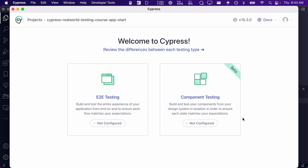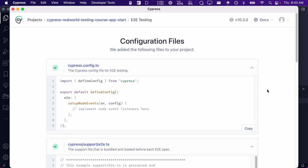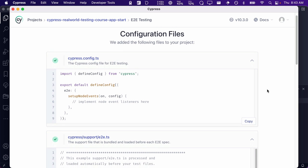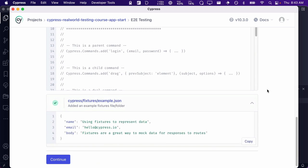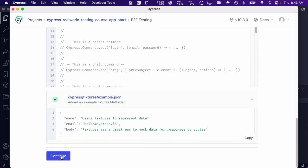Cypress 10 allows you to now write component tests in addition to end-to-end tests. In this course we will only be writing end-to-end tests; component tests will be covered in another course. Click on the e2e testing button to get started. We are then presented with a screen that tells us all of the various files Cypress is going to create and configure for us. Scroll down to the very bottom and then click continue.